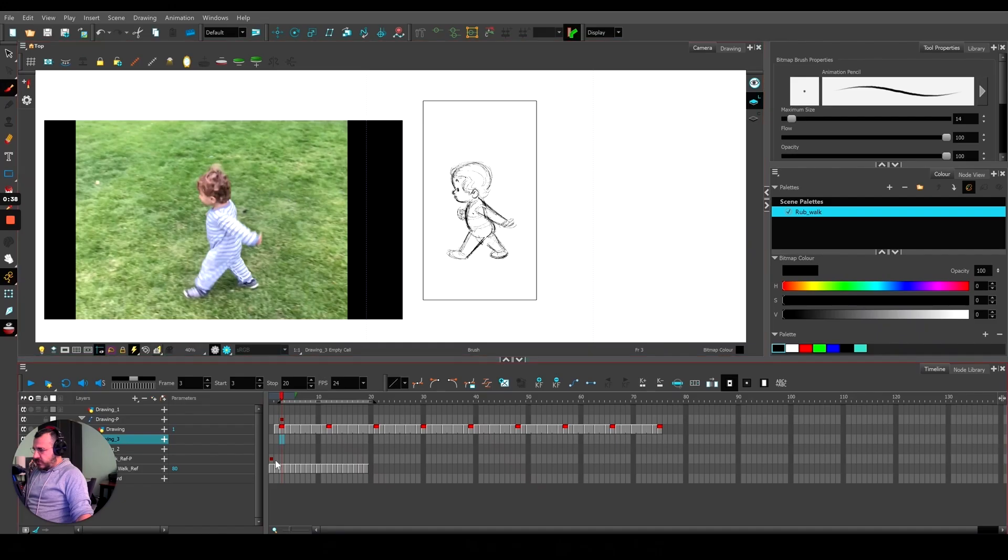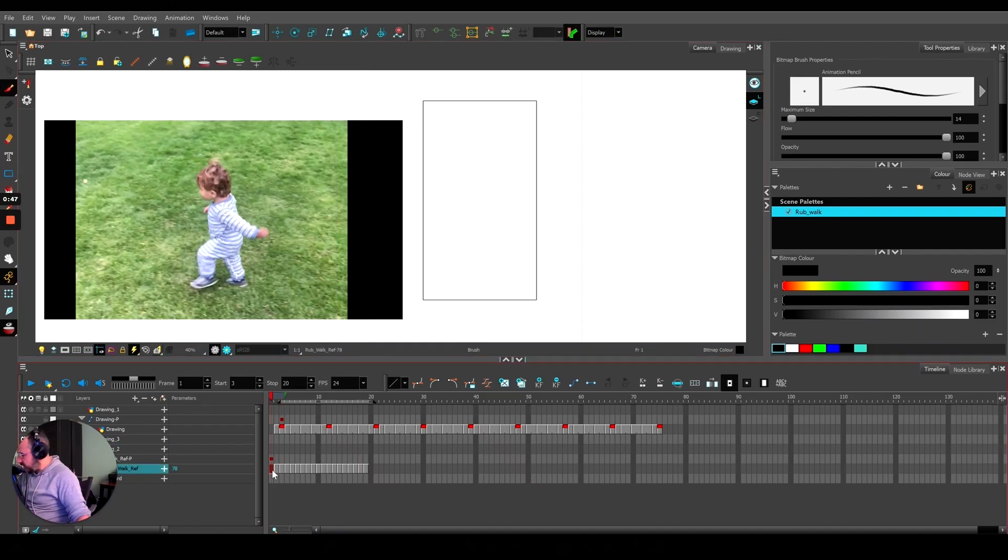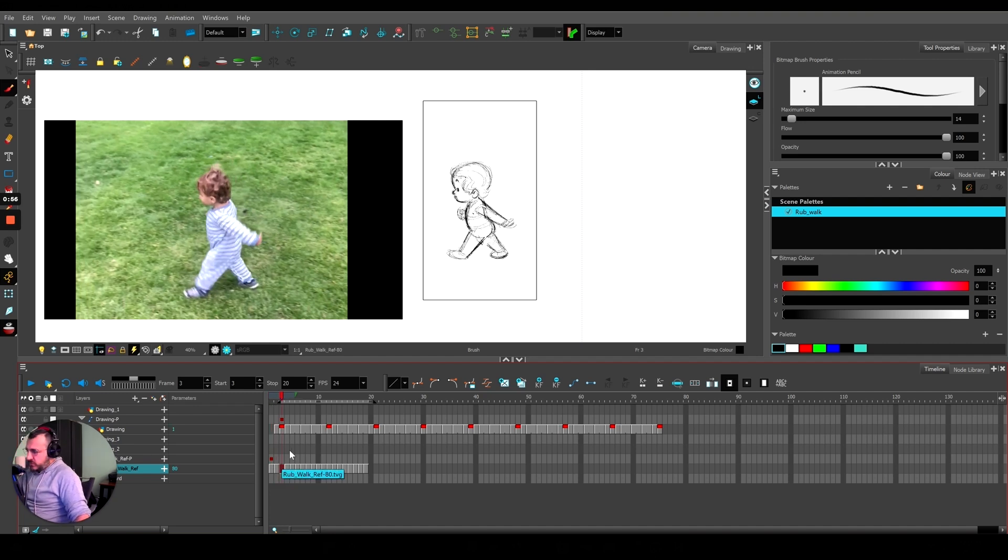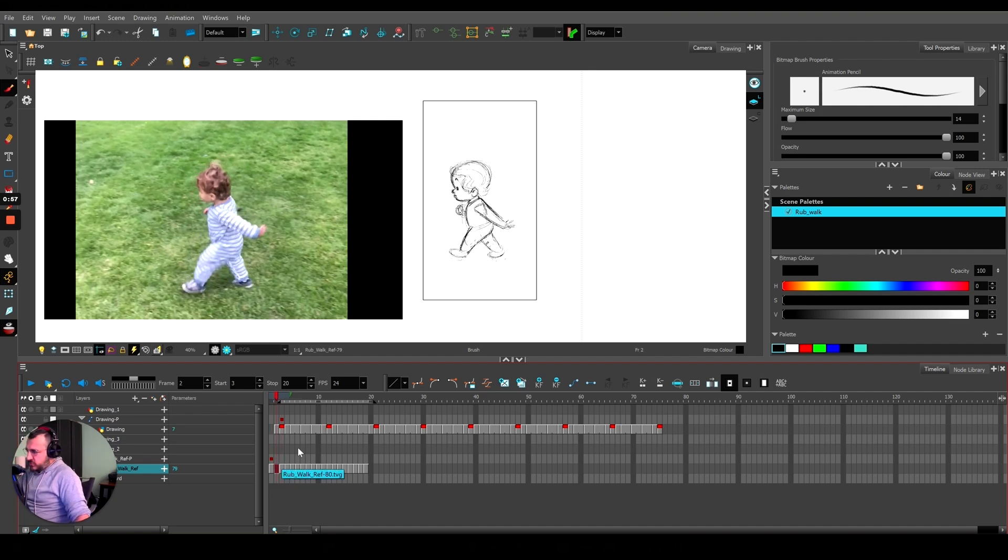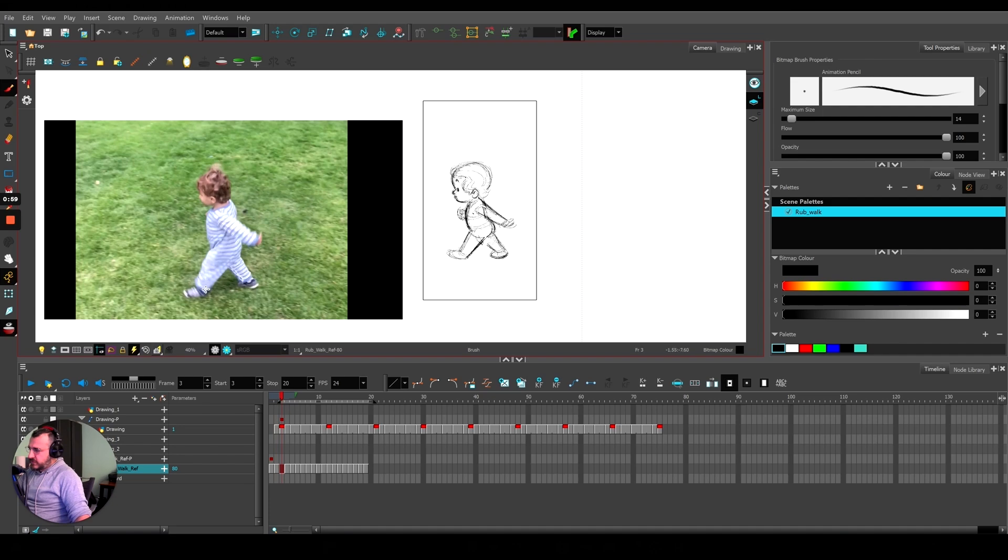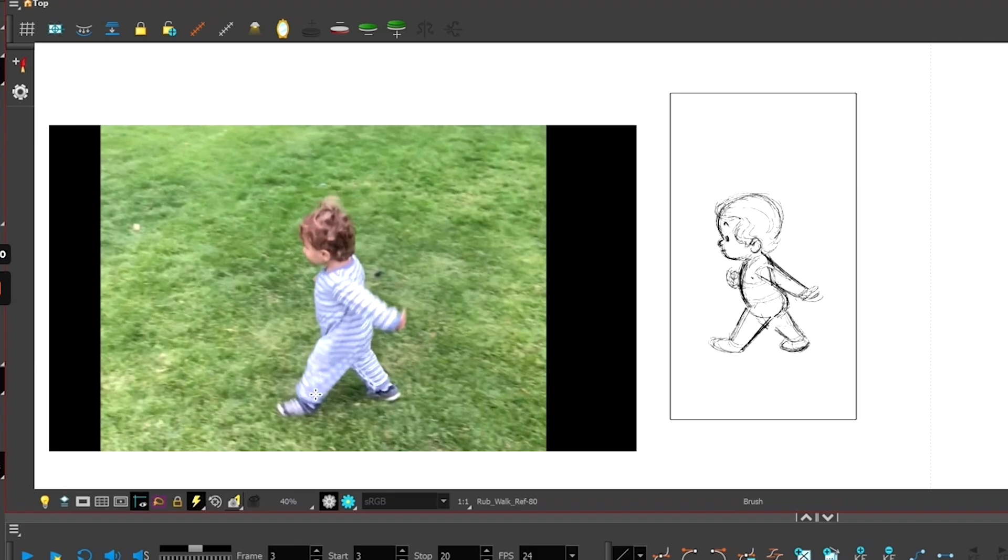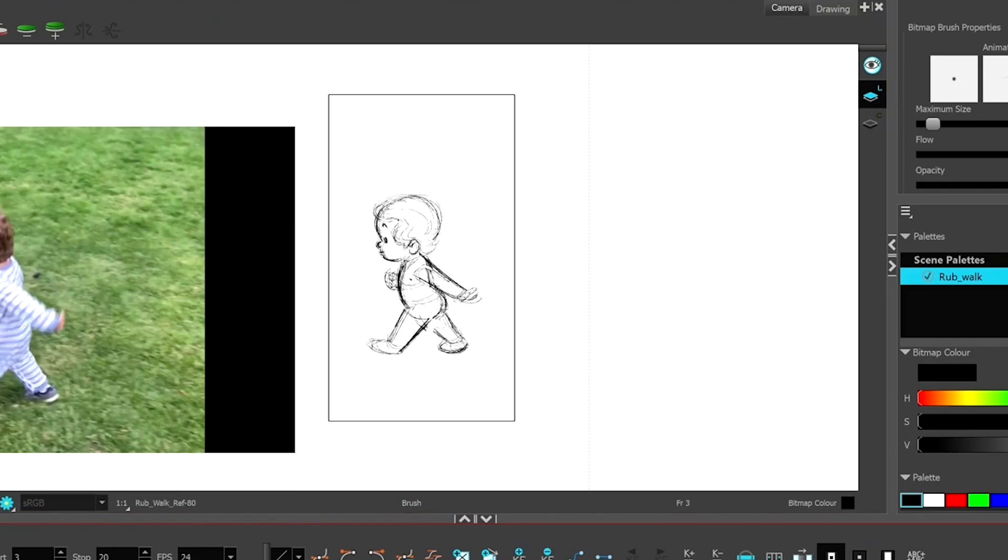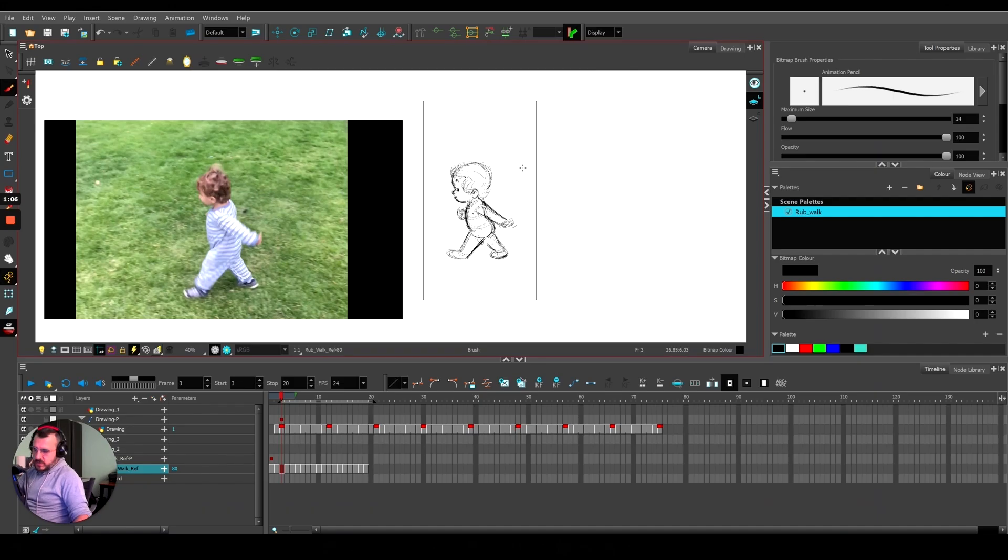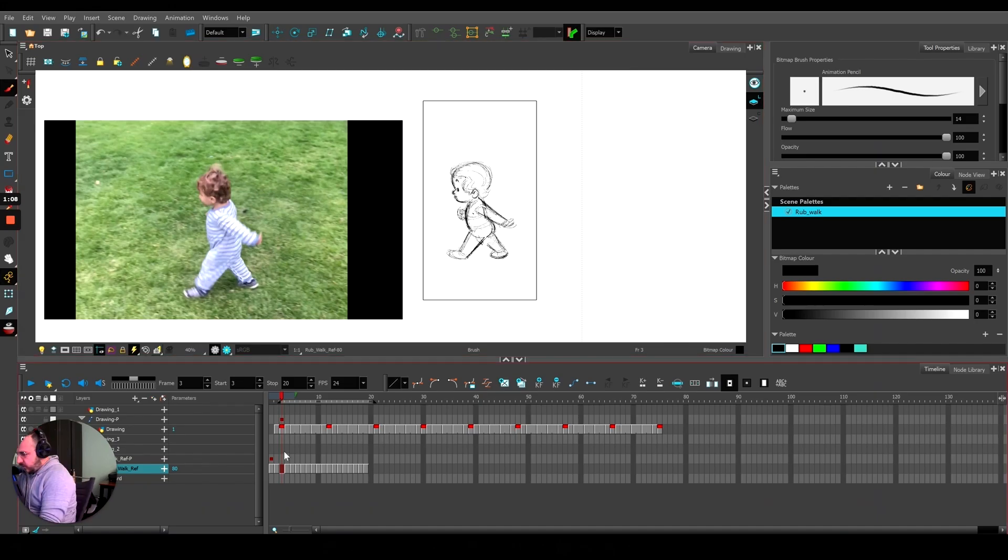The cool thing about Harmony is when you import a video, you can frame-by-frame it using the comma and period keys. What I do is when I'm using a video reference, I'll find an extreme pose like this one where his foot is contacting the ground, and then on another layer I'll draw my drawing.